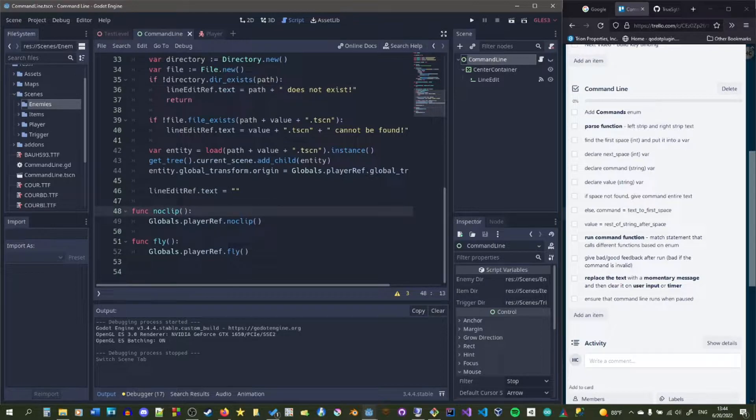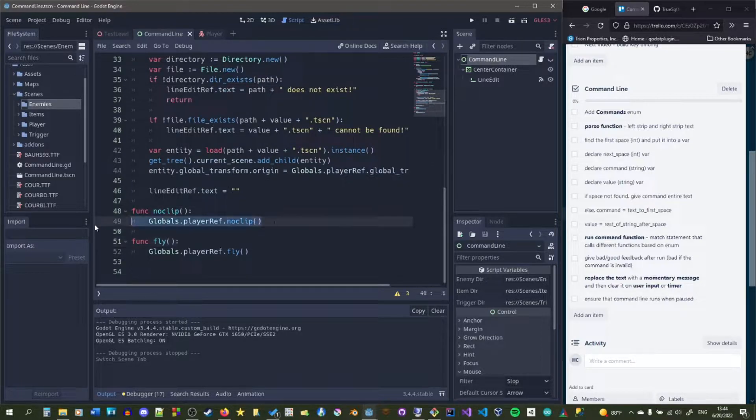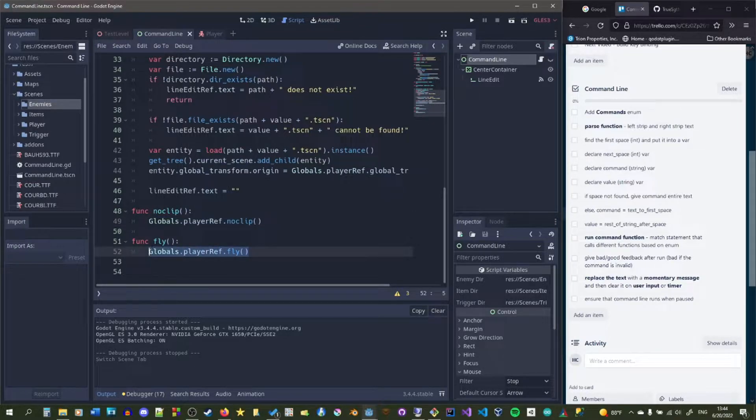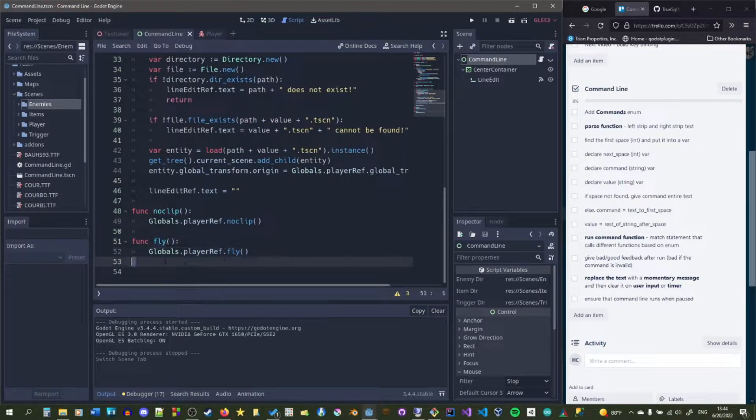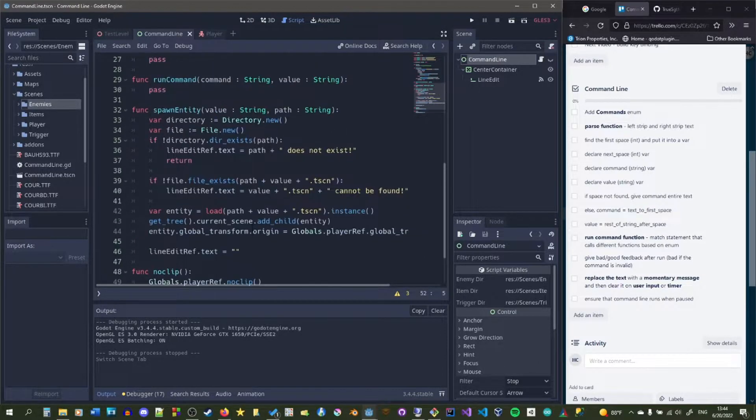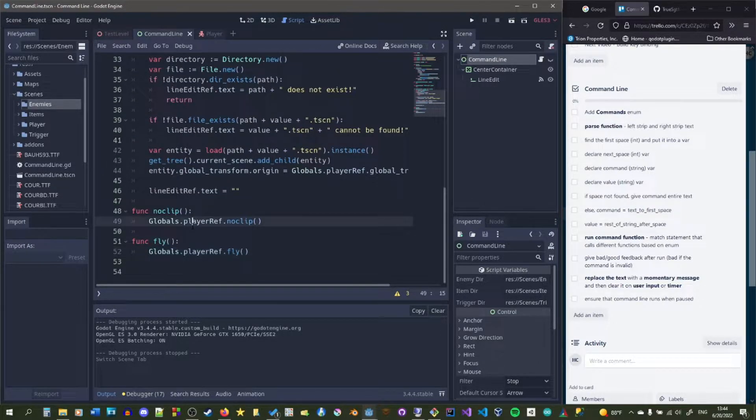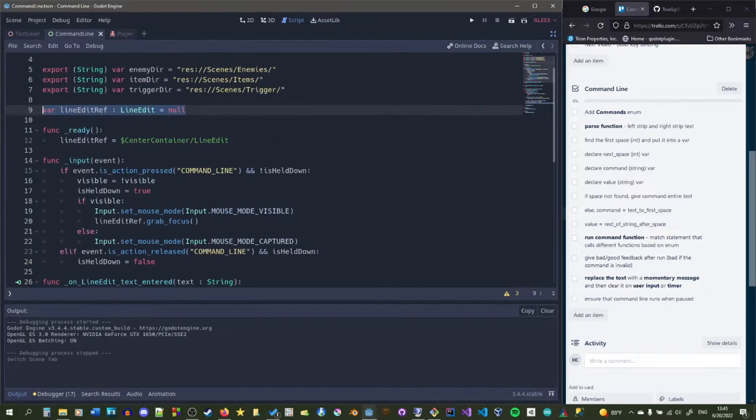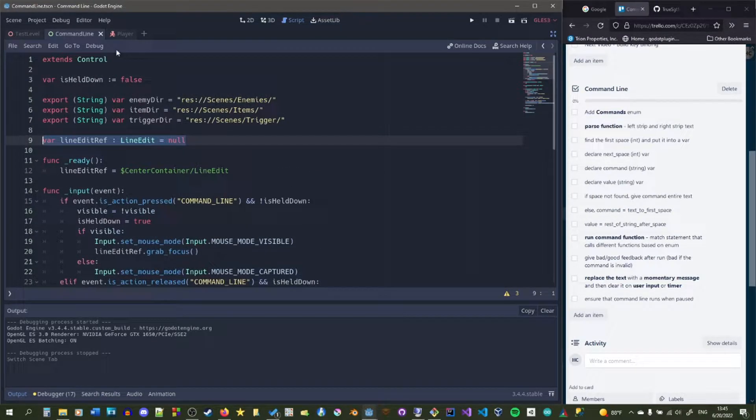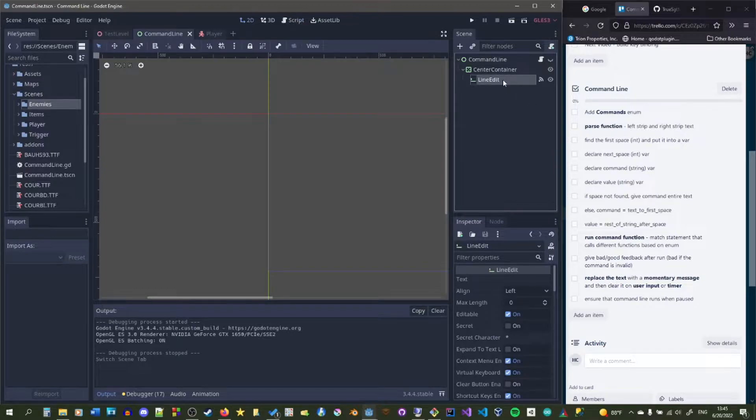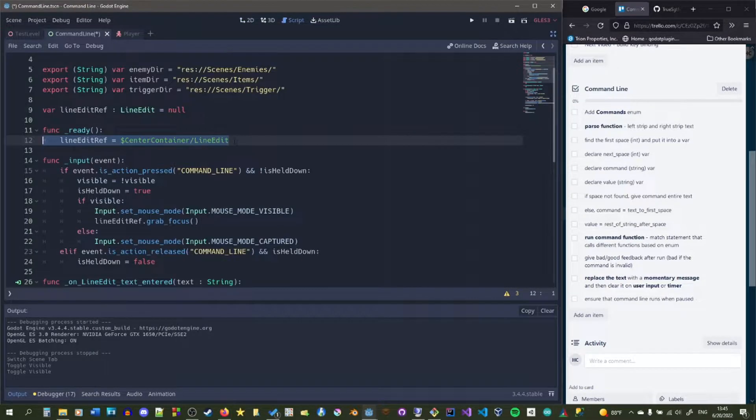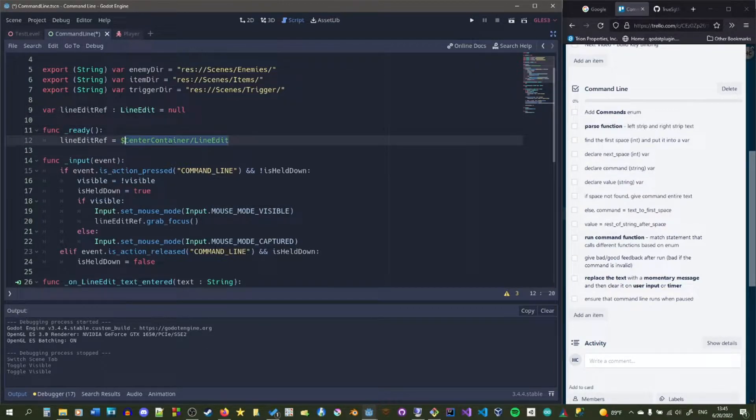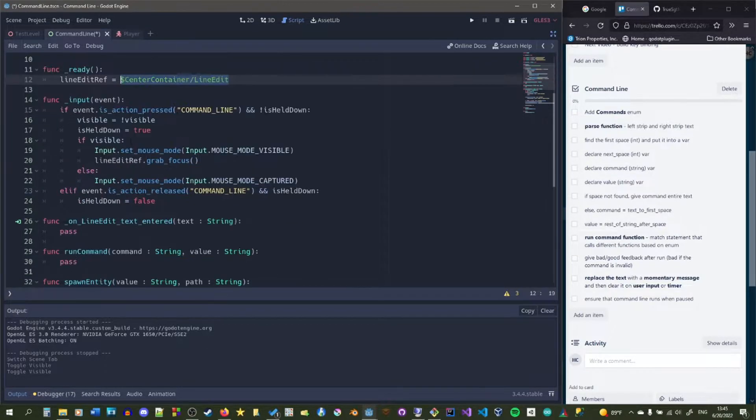And here's the noclip and the fly functions. Basically they just set the player to noclip and they set the player to fly. And the player ref is just a global variable that we have, that's just a reference to the player variable, so that everything can grab it and we know exactly what we're grabbing. And the line edit ref just references this part in the scene tree right here. It obtains the reference in ready right here. This helps us because if it changes in the scene tree, all we have to do is just change it in the ready function.